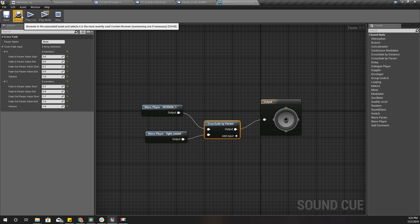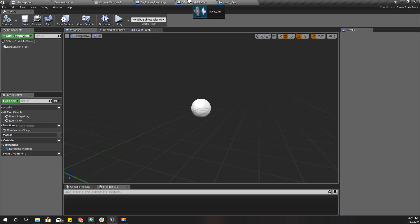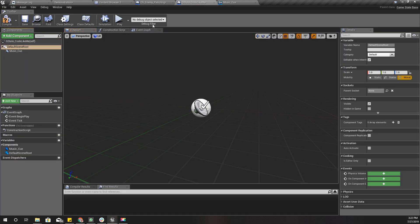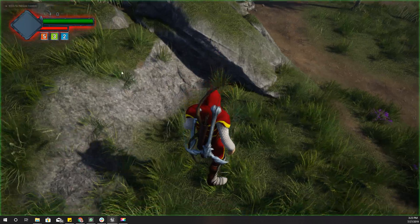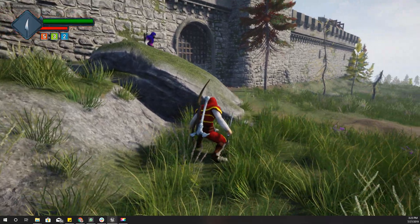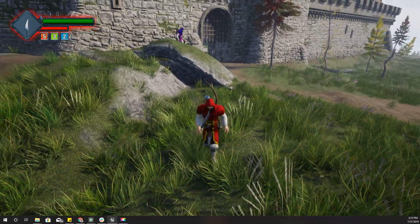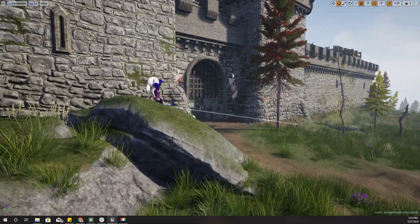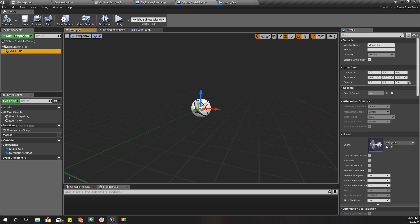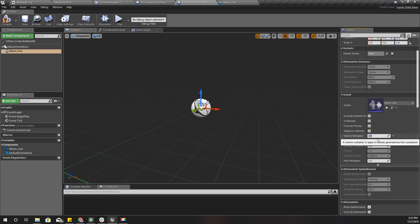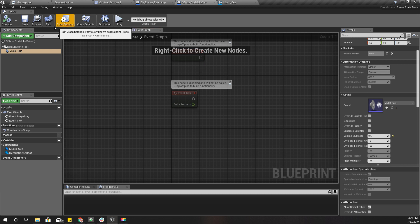Now I'll save this cue and add it to the game state — I can drag and drop it. If I enable auto-activate it will automatically play the sound. It does play. I think the sound is a little bit too loud, so I'll reduce the volume to 0.6. We can always fine-tune it later.